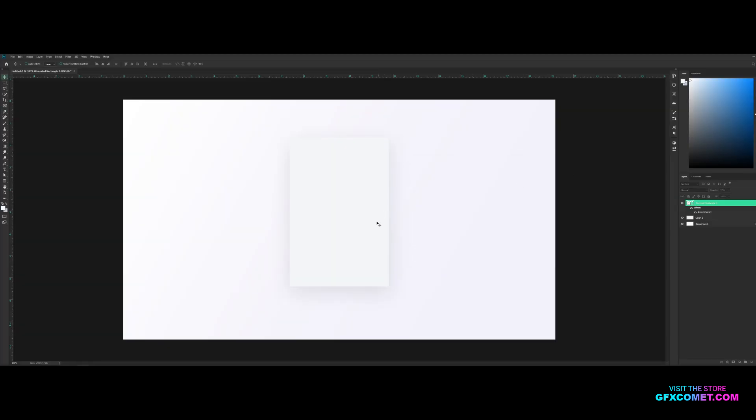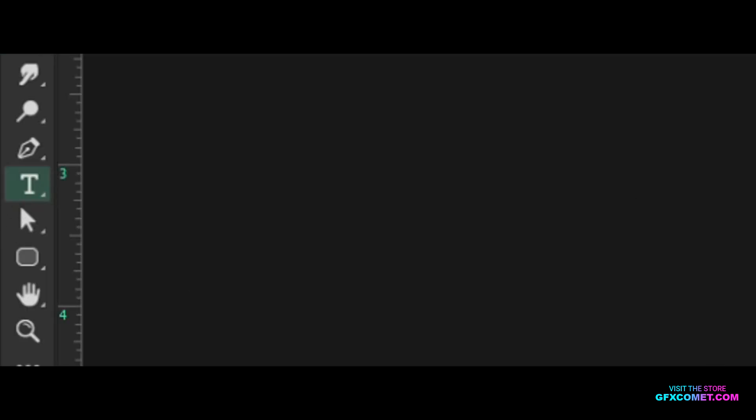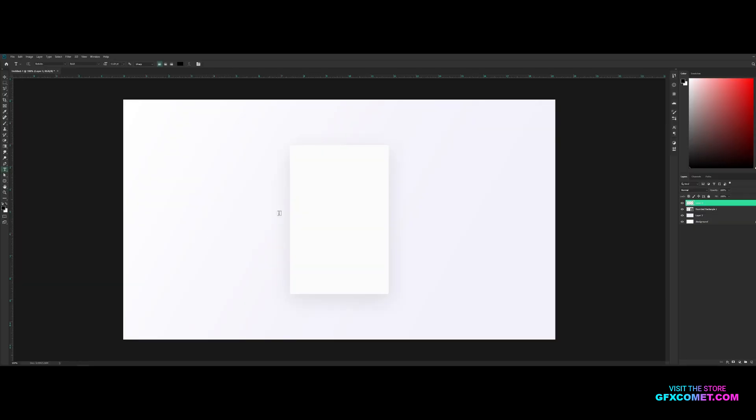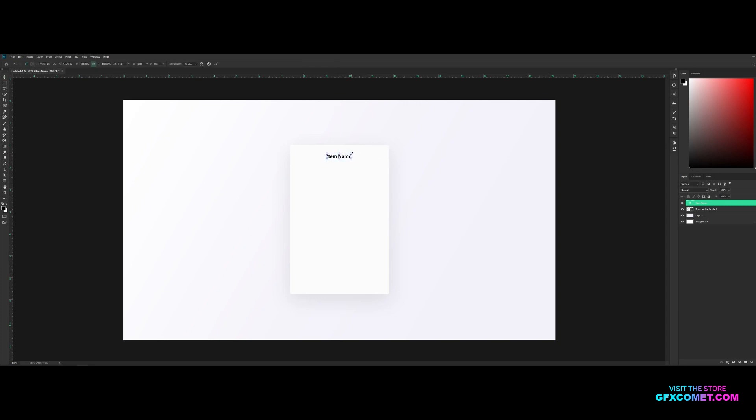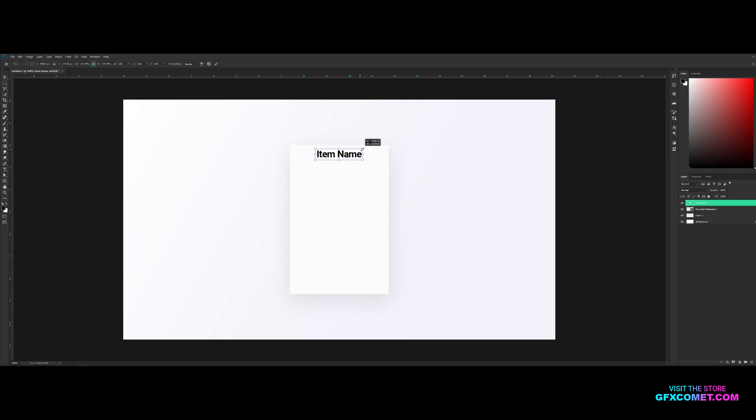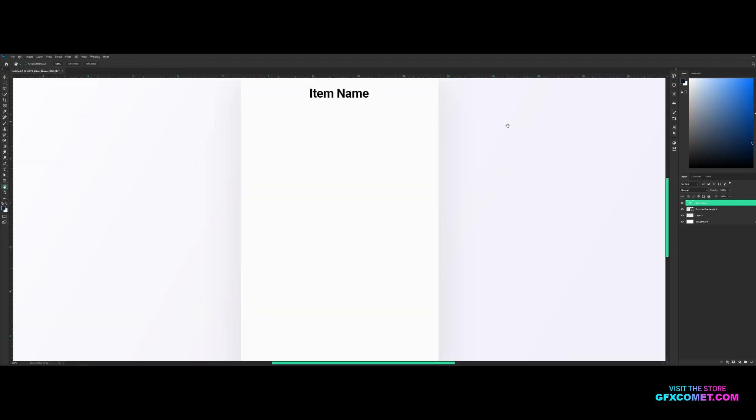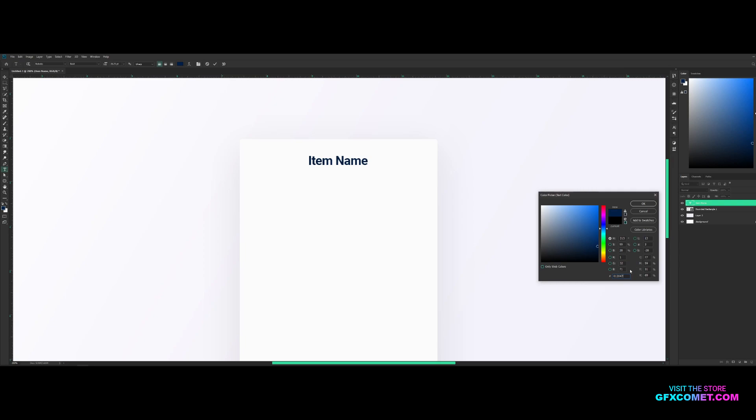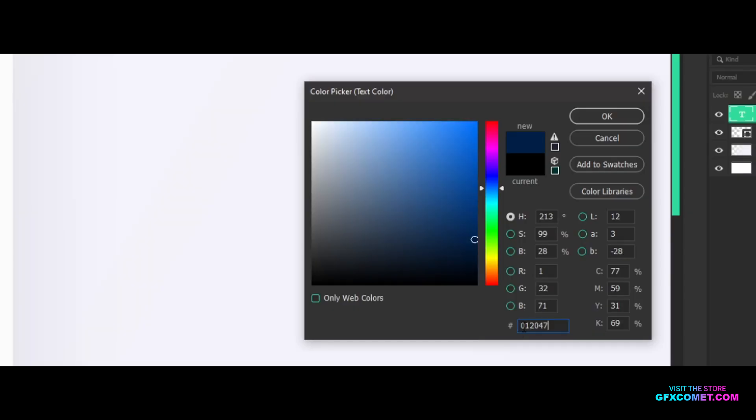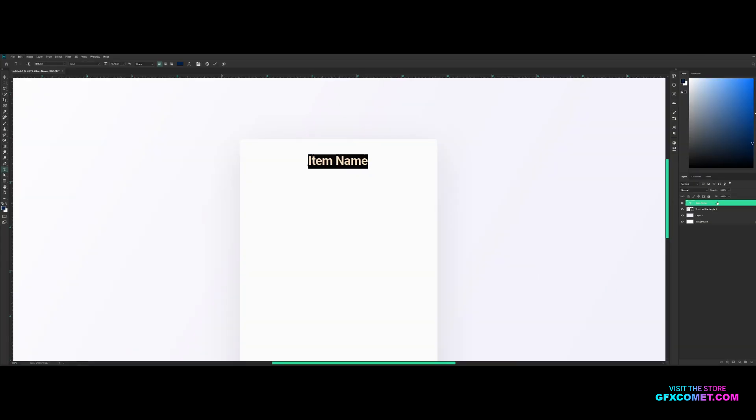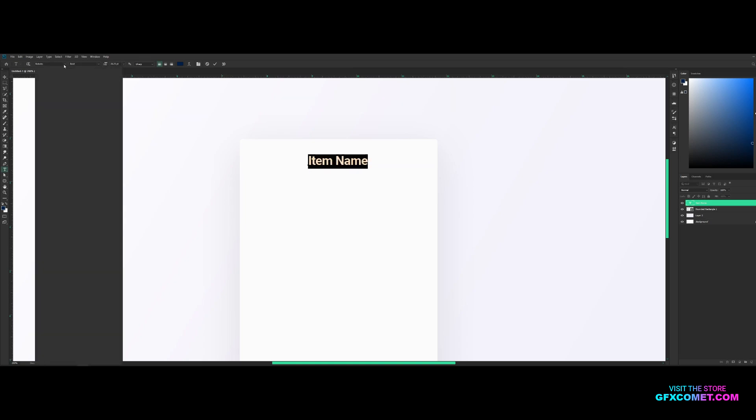Alright, now let's go to our text tool right here and make my color black. I'm just gonna put 'Item Name' like that. I'm just gonna scale this accordingly. I don't want it too big. One of the mistakes I see people make is they make their text too big, it just doesn't look right, so scale it accordingly. Now I'm gonna change the text color to this blue, the code is 0 1 2 0 4 7. You can use that. The font I'm using is Roboto.